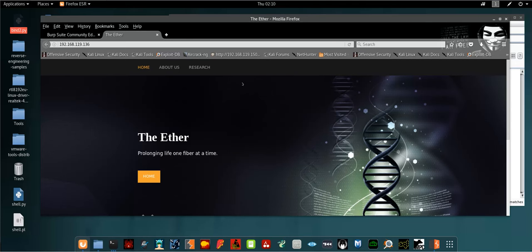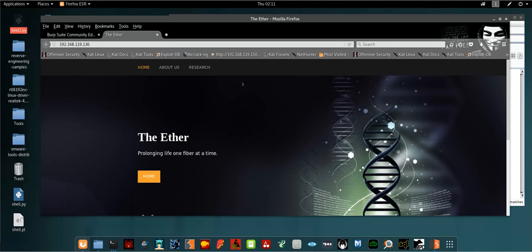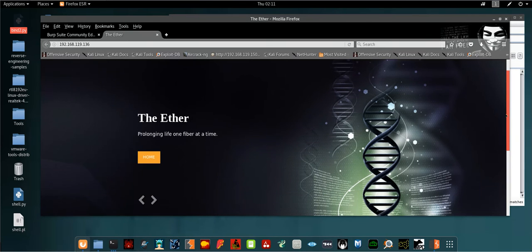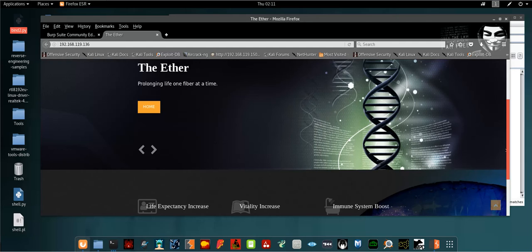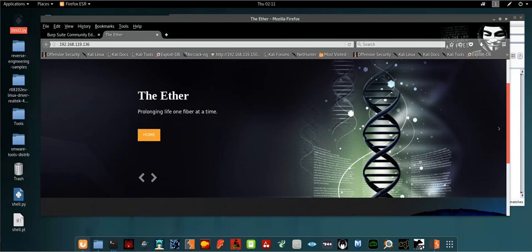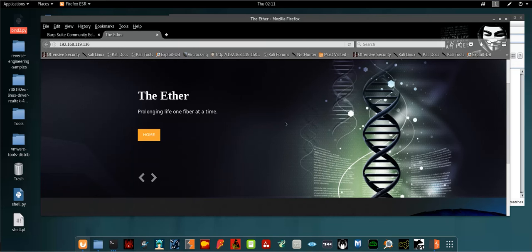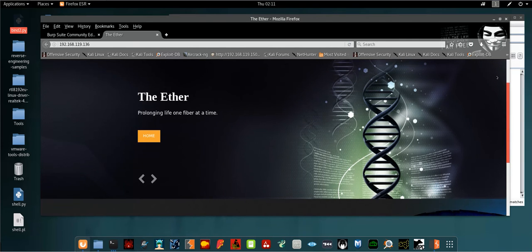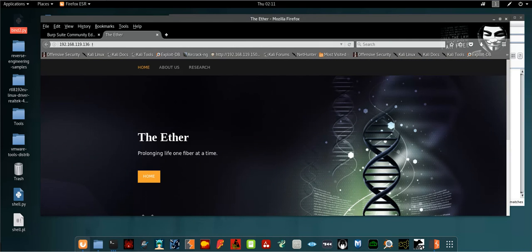The Ether company recently developed a drug called the elixir, which it claims will change human welfare for the better. Our challenge is to figure out that this claim is false, and the research company is actually trying to develop a product which will cause harm to human welfare. First you will see this webpage when you open the IP address of the vulnerable machine.